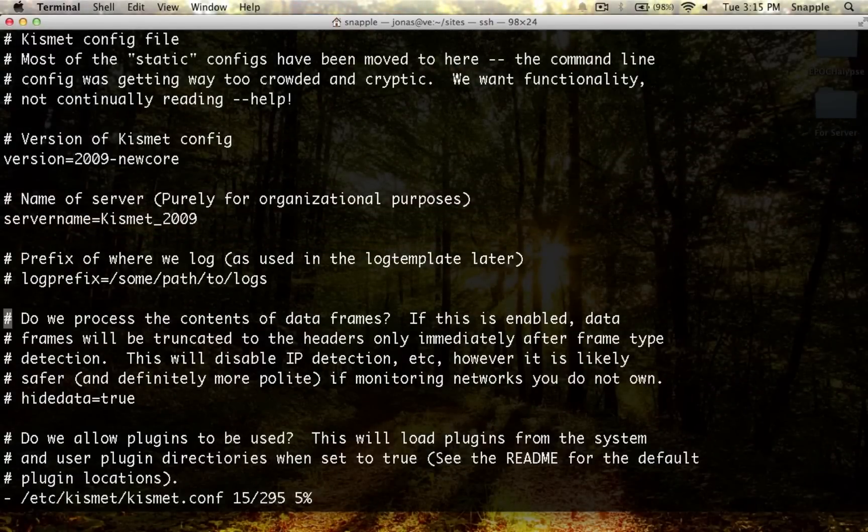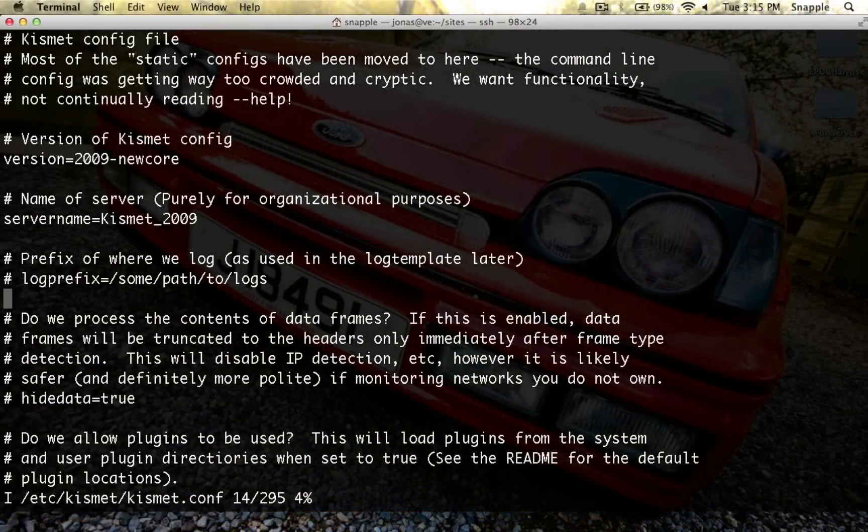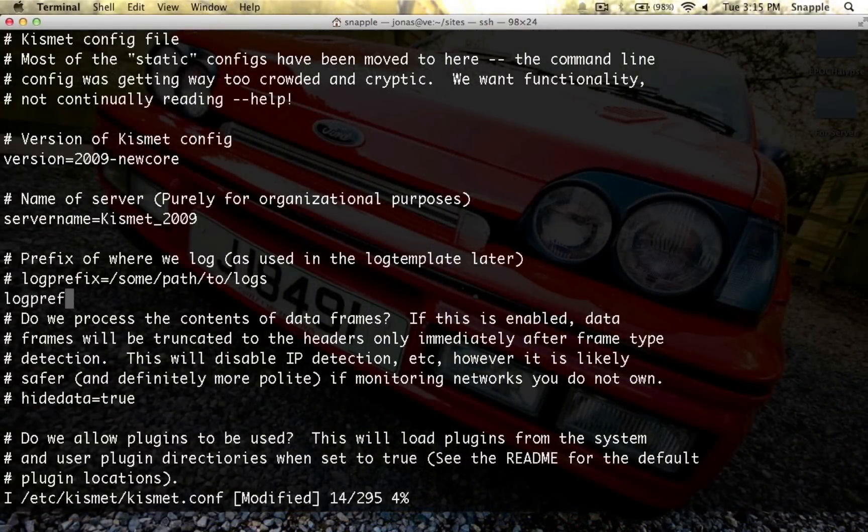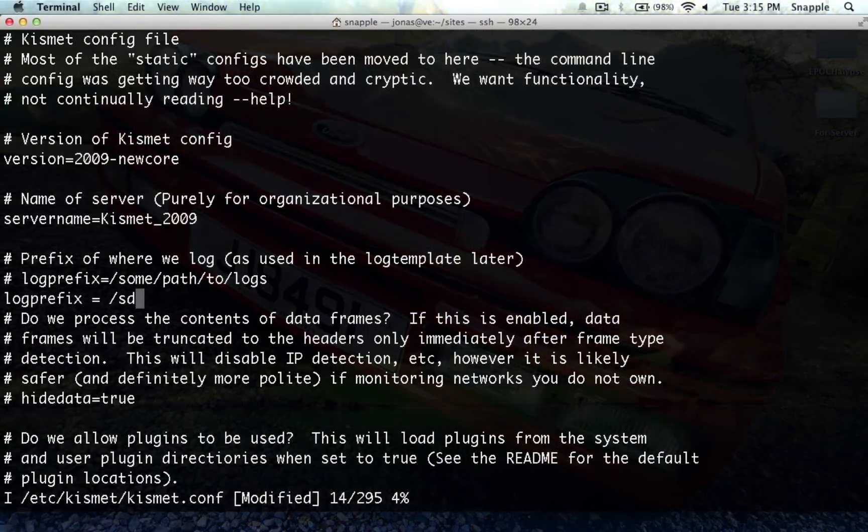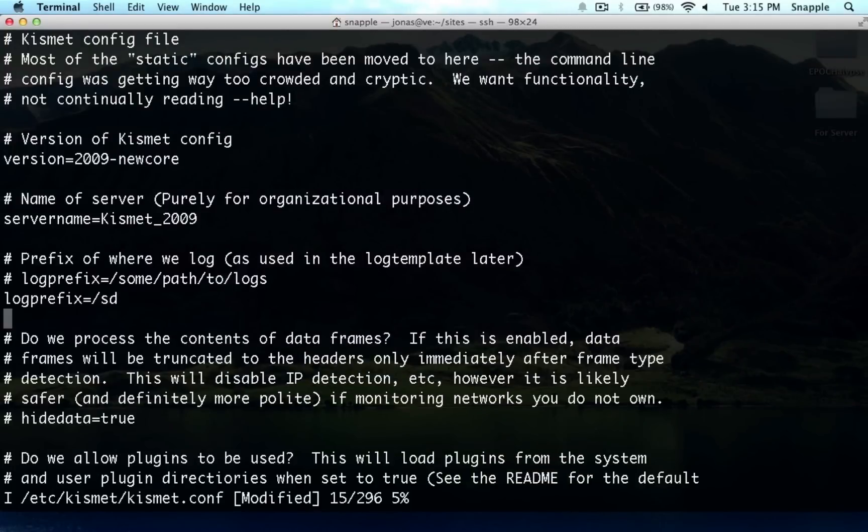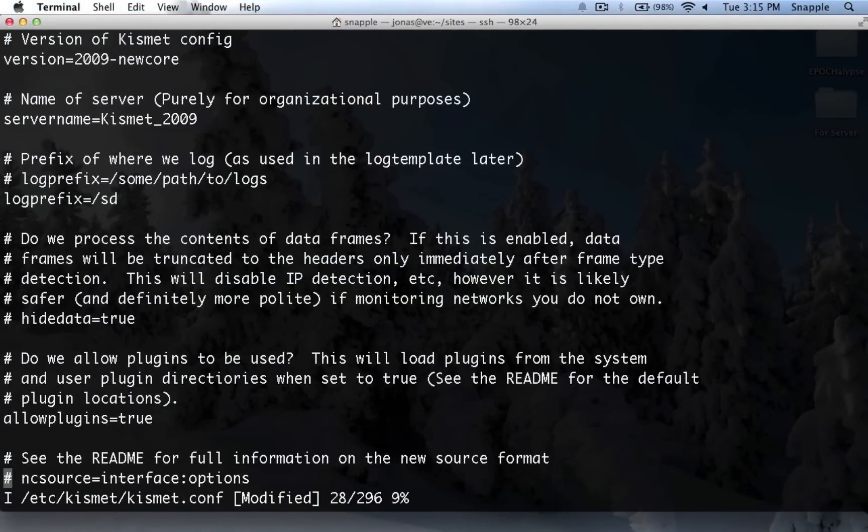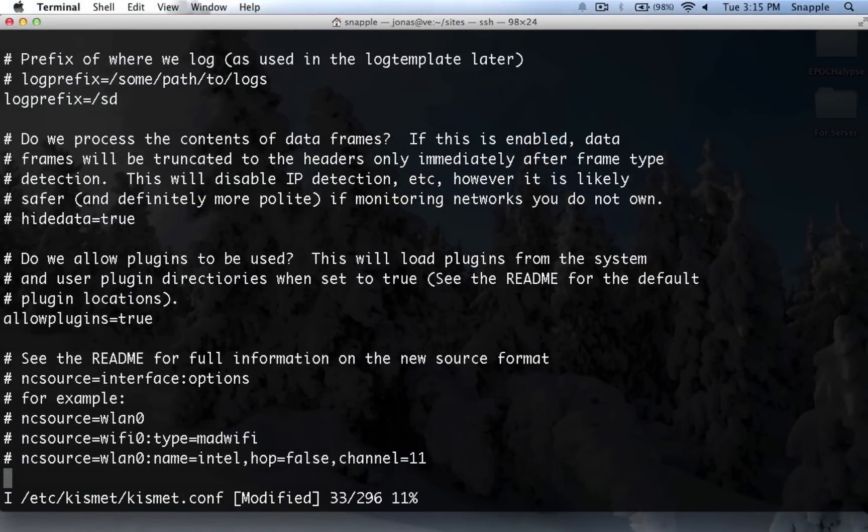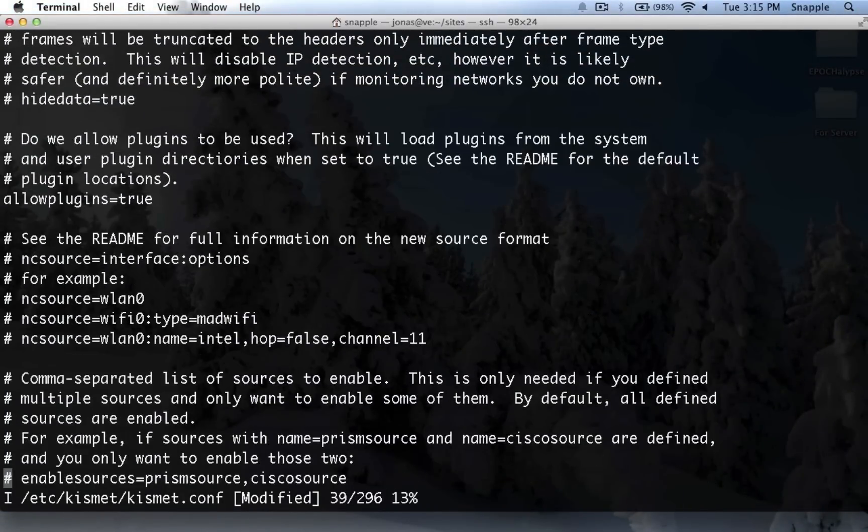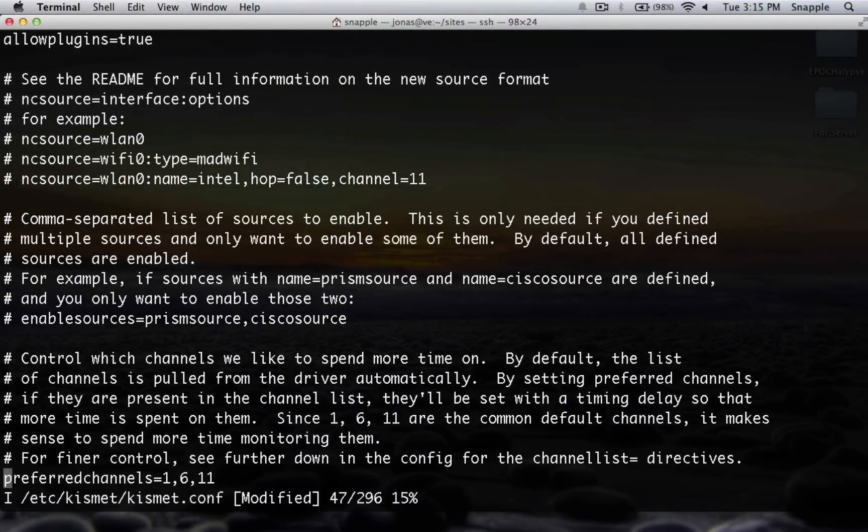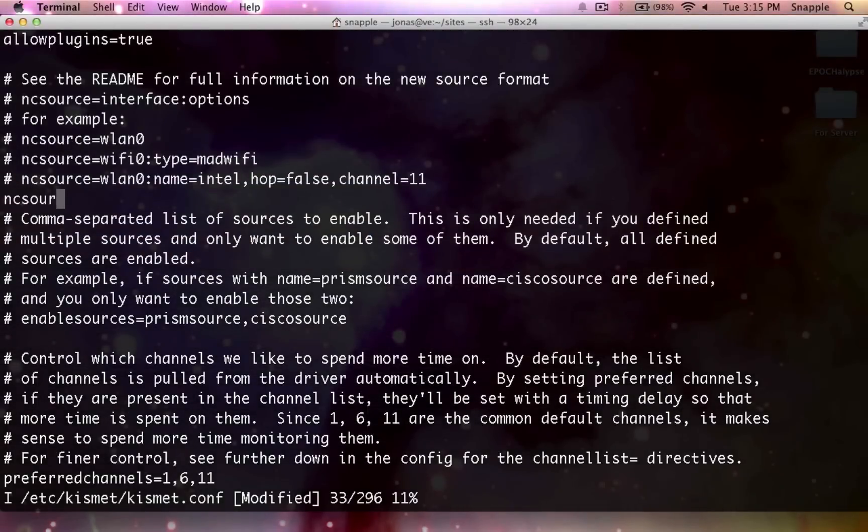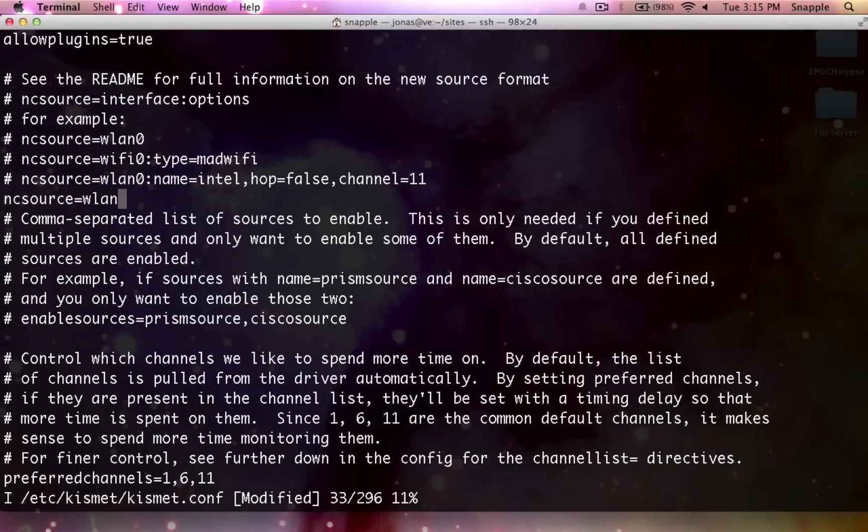We're going to use a log prefix here, and it's going to be slash SD. We'll look at what that does in a minute. We don't need the trailing slash, and we'll see why pretty soon. We need to define our source, so our NC source is going to be WLAN1.